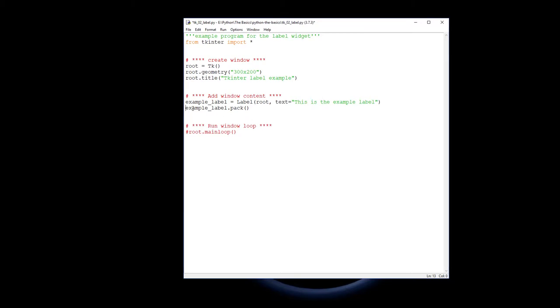For this case, we're going to take the example label and pack it - put it into the root window so it will appear there.